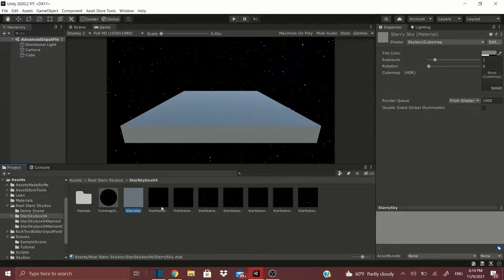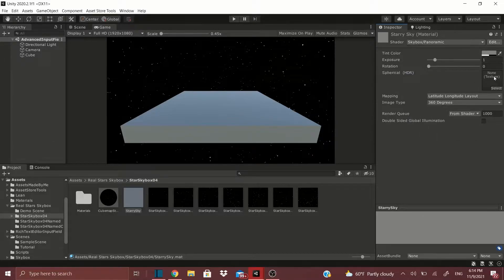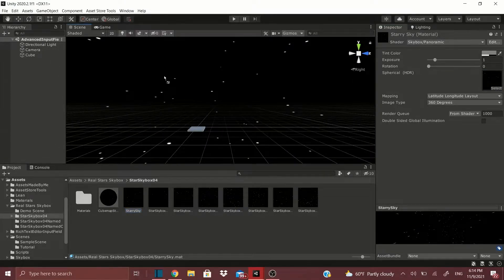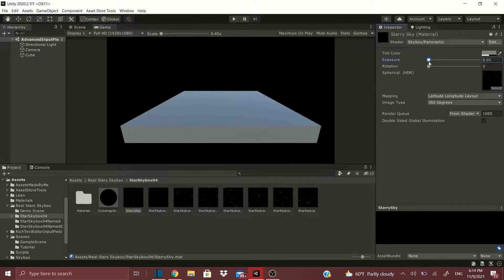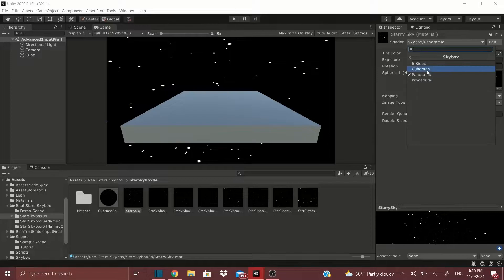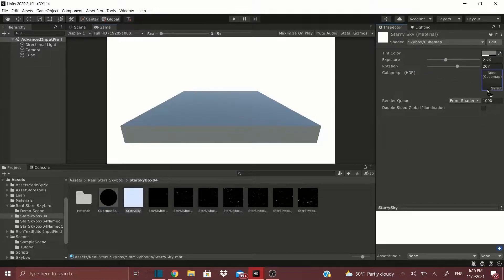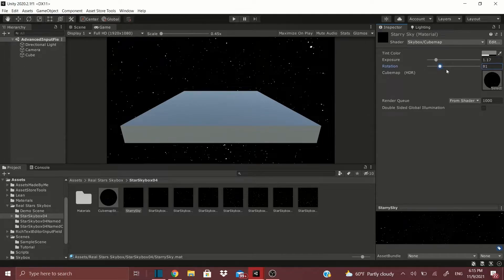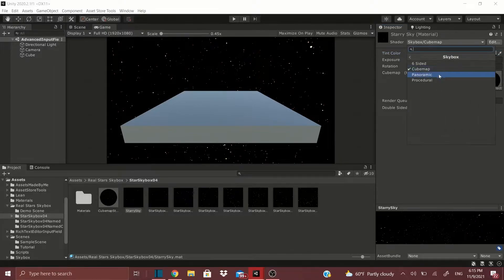The ones I really like are Cubemap or Panoramic — either is good. All you do is drag in your texture. Let's go to Panoramic instead, and right here you can use a texture — just drag in your starry sky texture into the box. As you can see we get these stars, and you can adjust and rotate as you want. You can also change it to a Cubemap; this package already has a cube map, so drag it in. You can change the exposure, rotation, even the color.